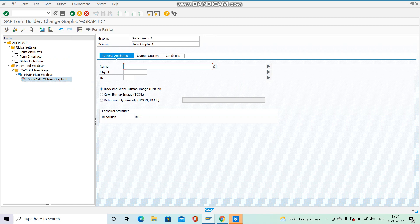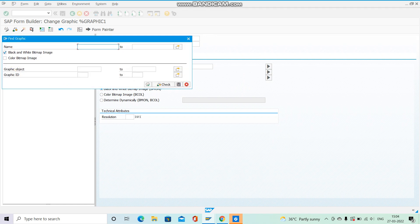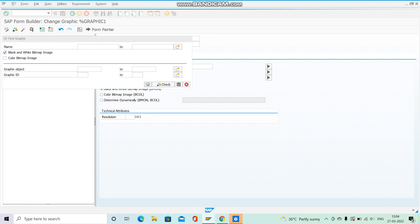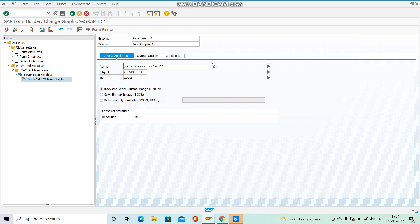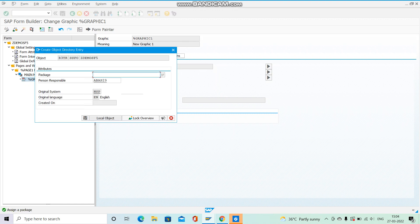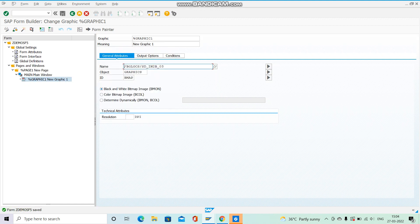Select the name of the graphic that is available, then click Execute. The name, object ID, and everything appear here. We'll save it — save this as a local object just for practice purposes — then check it and activate it.